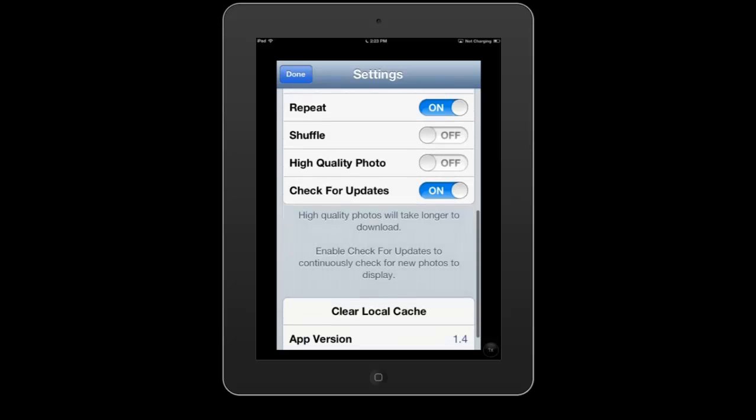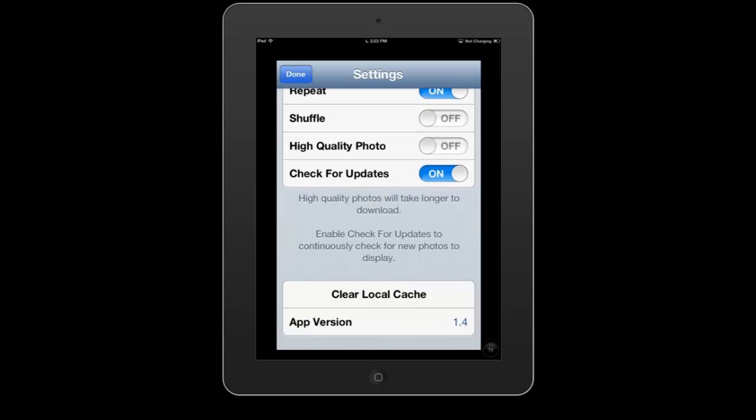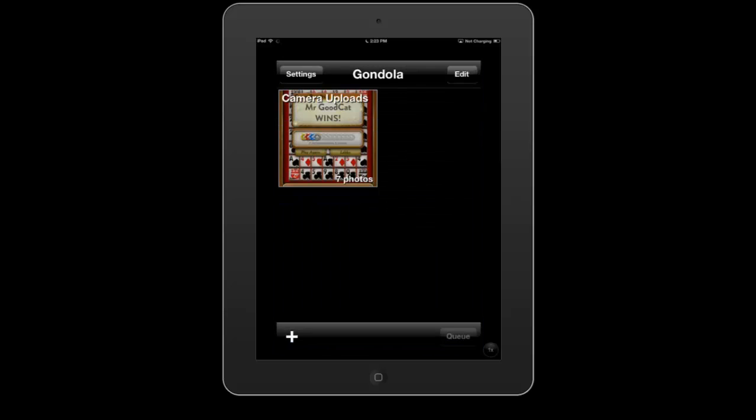You can also see that there is a check for updates tab. If you enable this, any photo that you add to Dropbox — say from another device — will automatically upload the photos from Dropbox when you open the app, which is a really useful tool.